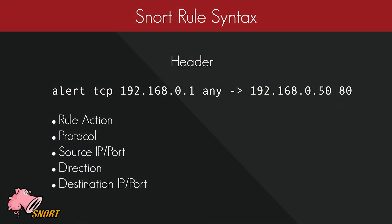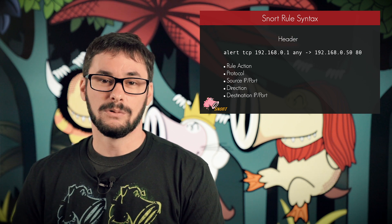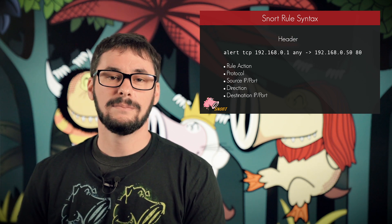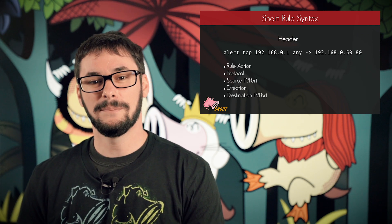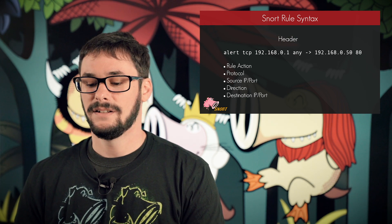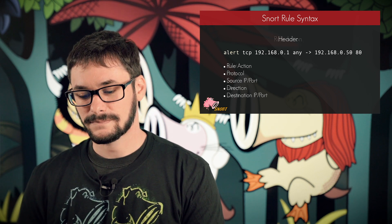To begin, I'd like to talk about the basic header of a rule. The header contains the following options: rule action, protocol, source IP and port, direction, and destination IP and port.